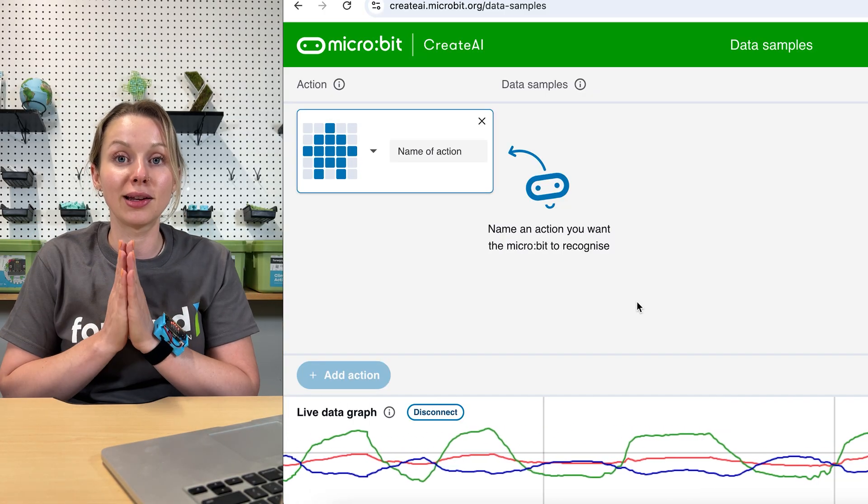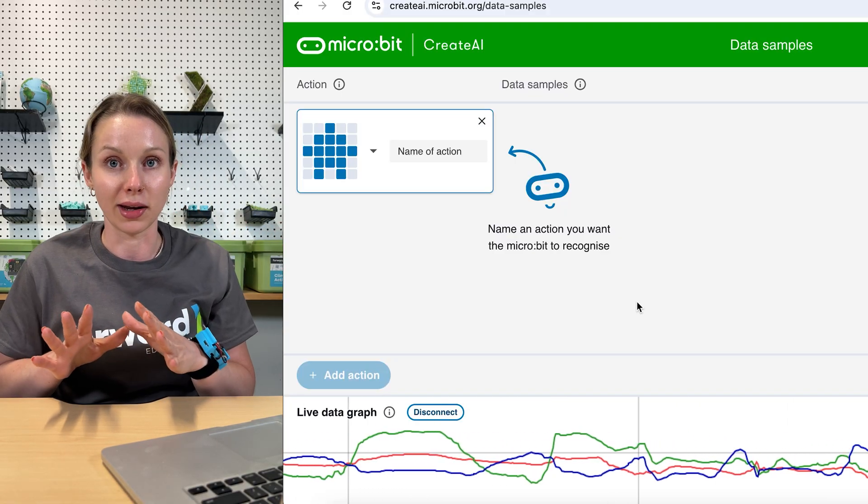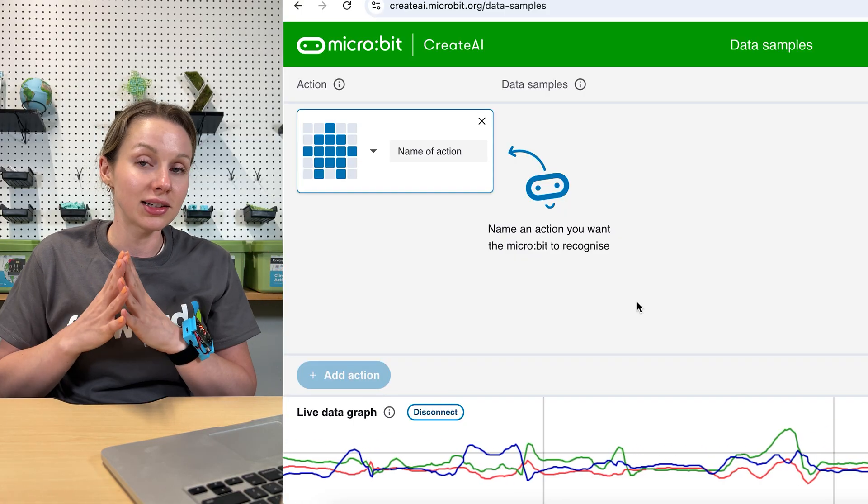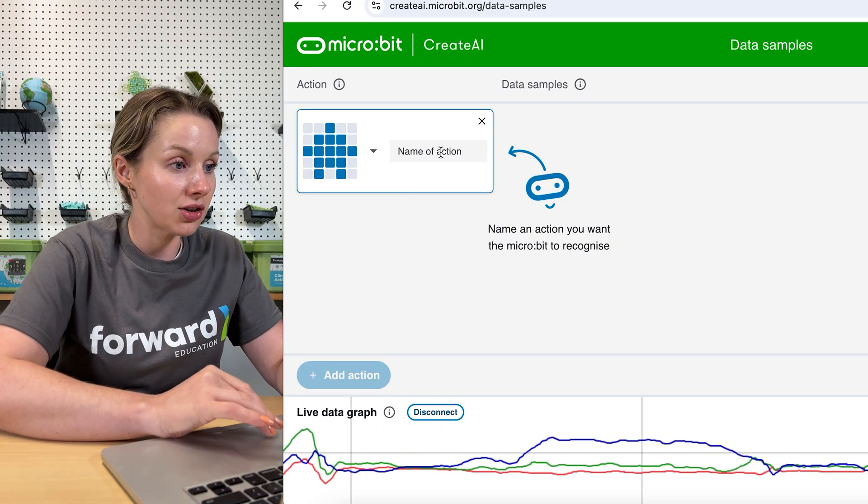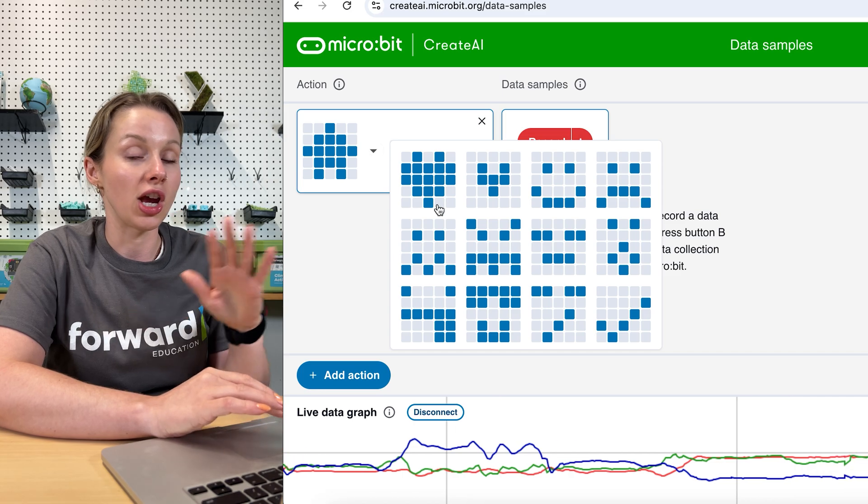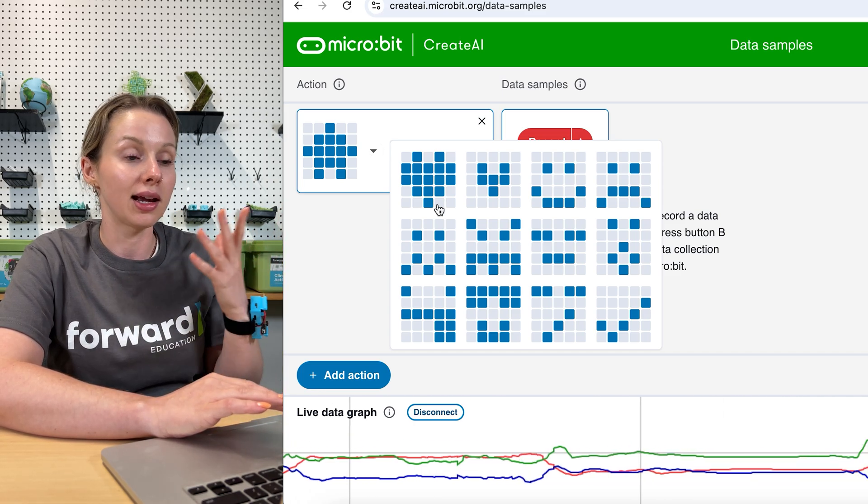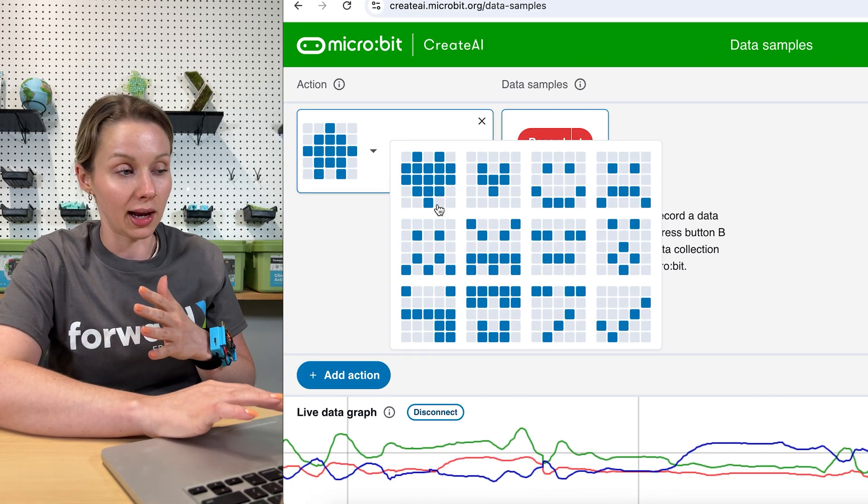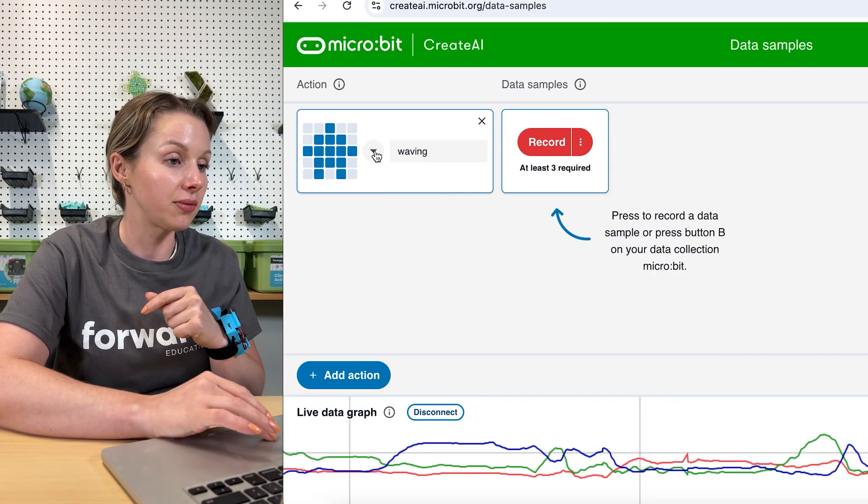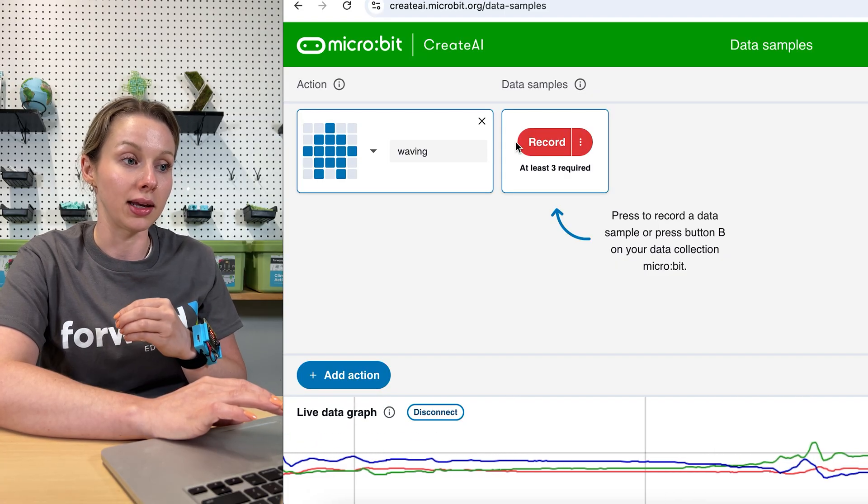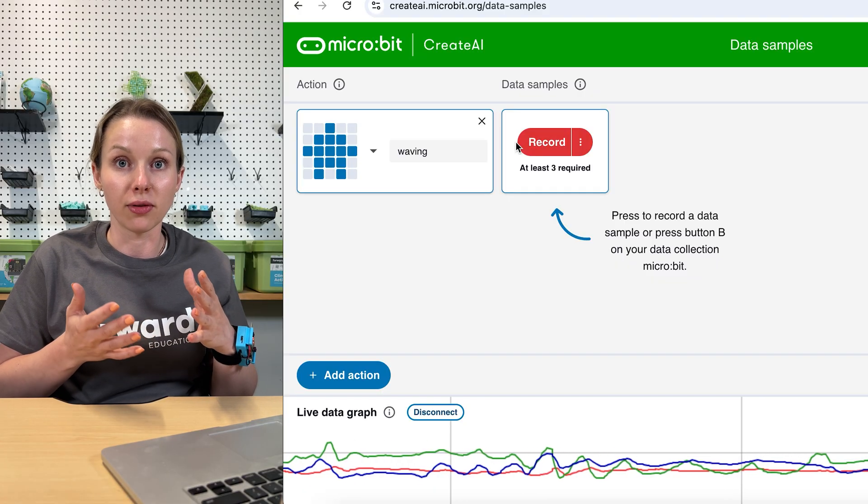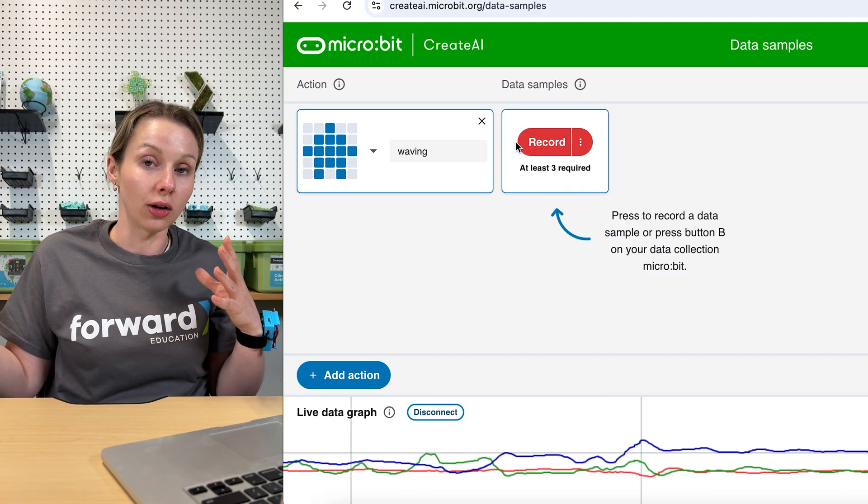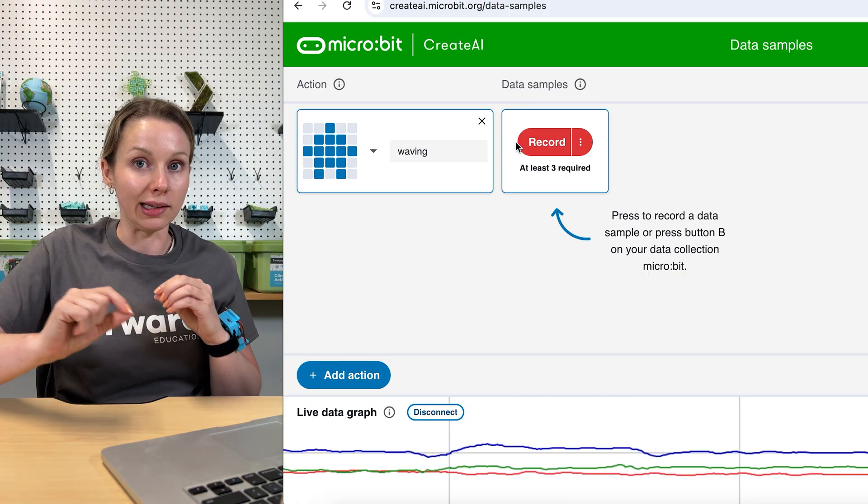Now you are set up and you're ready to start creating your different actions and then training your model. So the first thing that you will want to decide is what actions we want to do. I like to start with some simple ones just to make sure we understand what's happening and our model is working. Our first action that we will input here is called waving. You can use this drop down to change the symbol that will be shown when that action is happening. Now what we need to do is record at least three samples of my action happening. You want at least three because you want a good sample set for your model to be able to learn off of. The more samples that you have, the more it will have to learn from and the more accurate the machine learning model will be.